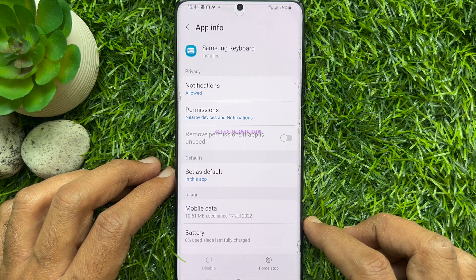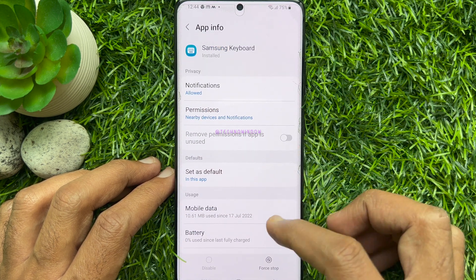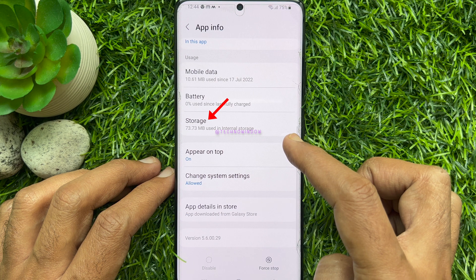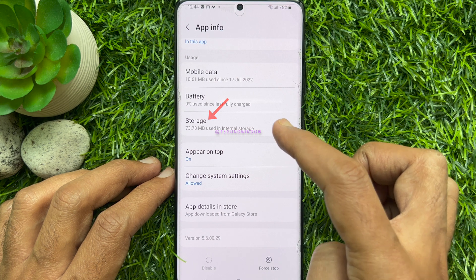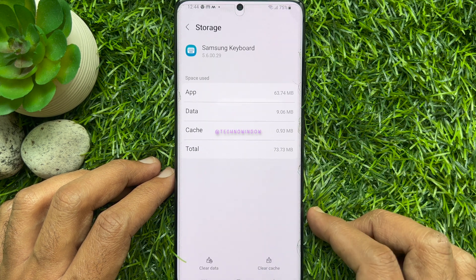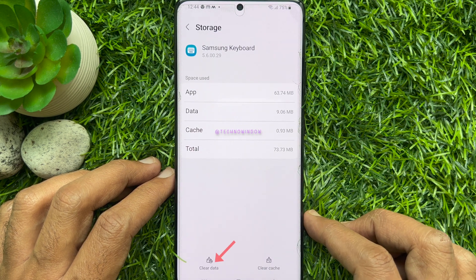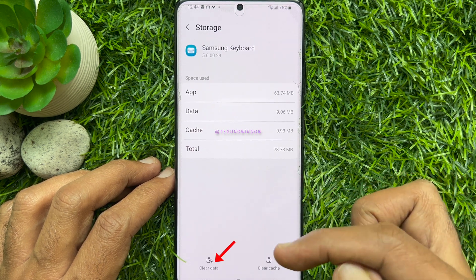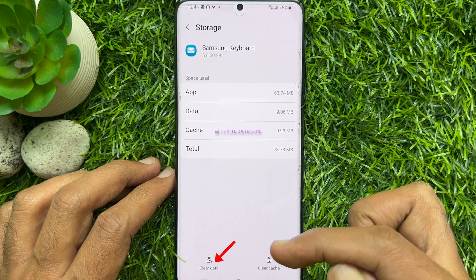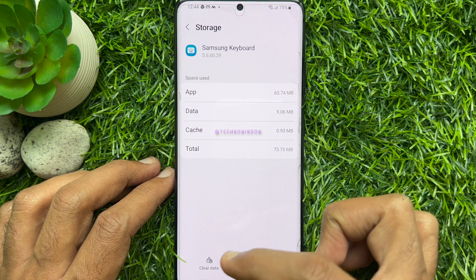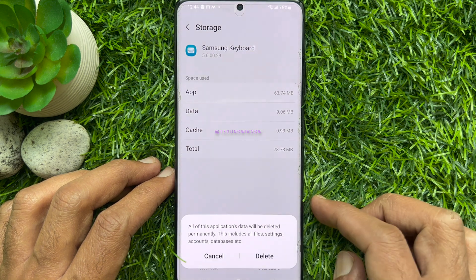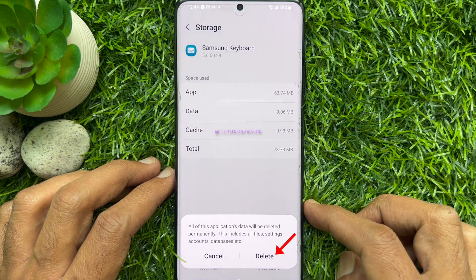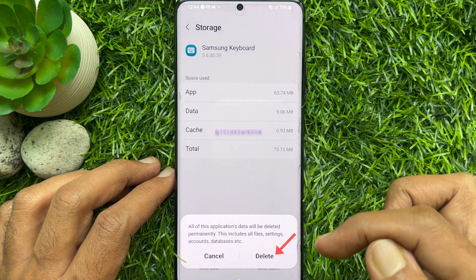Scroll down and tap Storage. Then tap Clear data. Tap Delete to confirm.